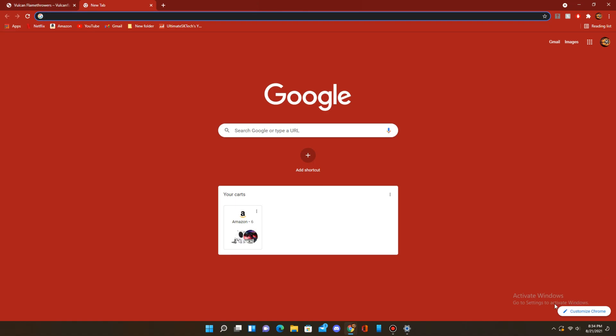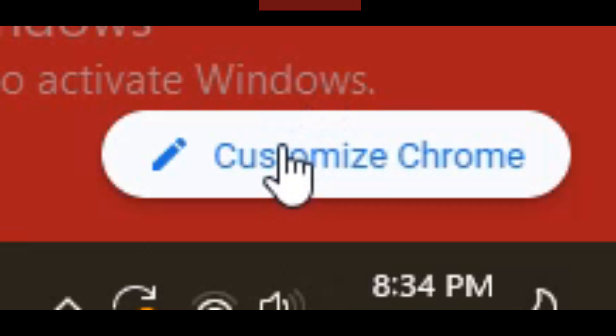So let's get started. First of all, on the bottom right, click on Customize Chrome.